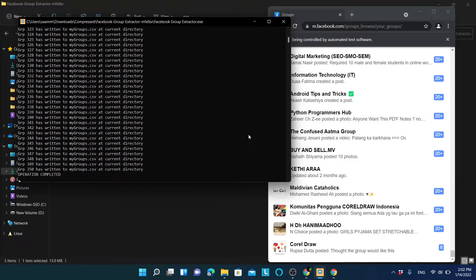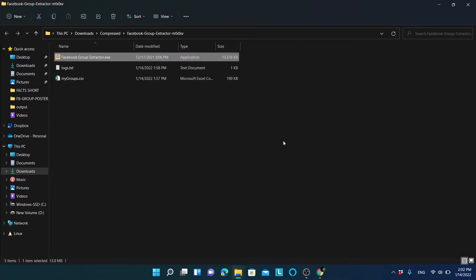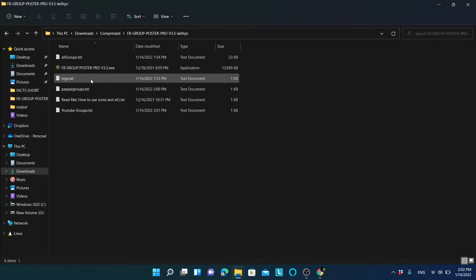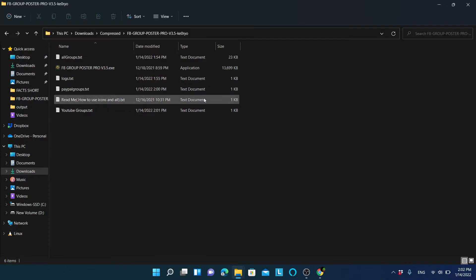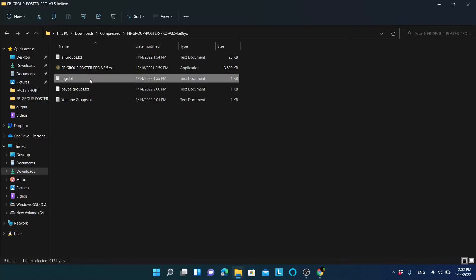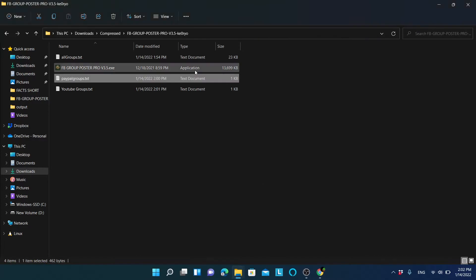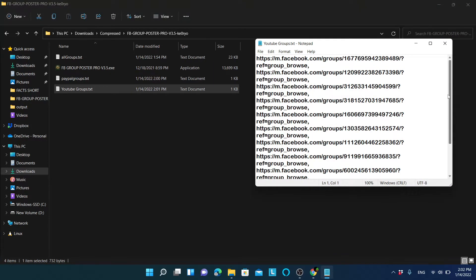Now we have successfully extracted the groups. Let's close the extractor and go back to Facebook Group Poster Pro. You can see we have a PayPal groups file containing all the PayPal groups and a YouTube groups file containing all the YouTube groups.